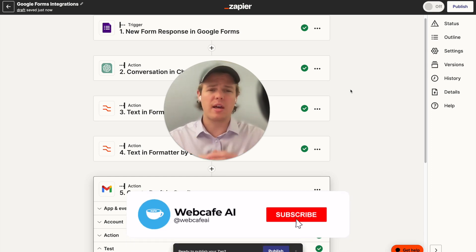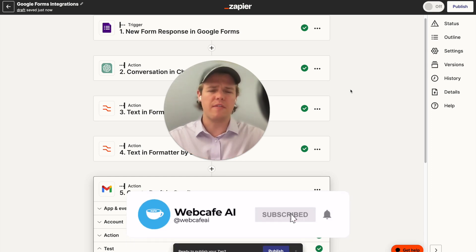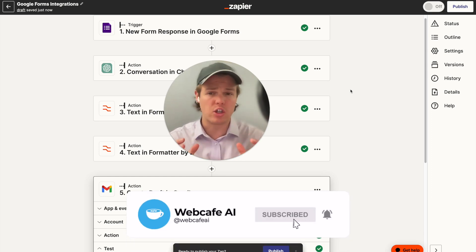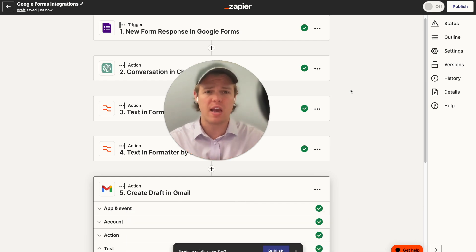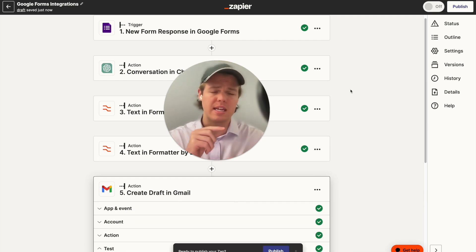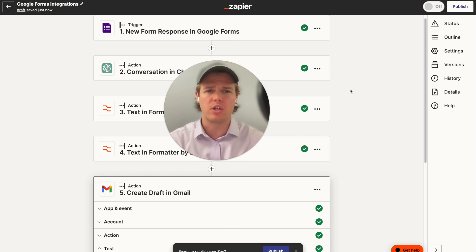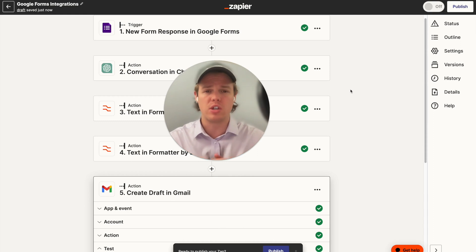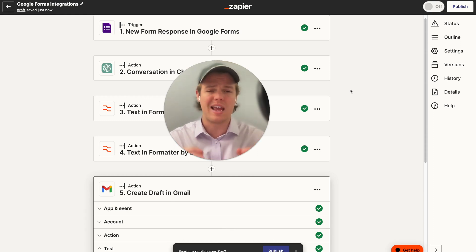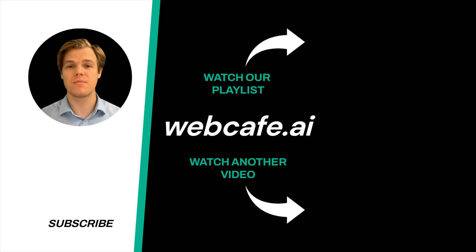If you feel like you learned something, make sure to like the video — it's completely free and it helps us here at Web Cafe AI. If you're interested in learning more about how to leverage AI with Zapier, check out the playlist at the end of this video. We are tackling all 5,000 apps on Zapier and showing every single way that AI can be integrated, really letting you leverage the new power we've found with recent AI and Zapier updates.